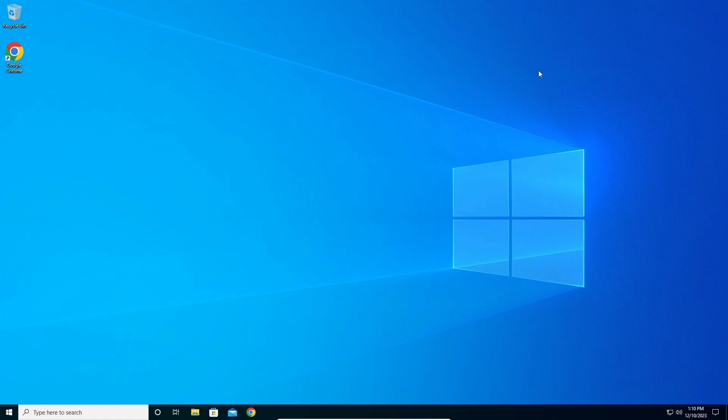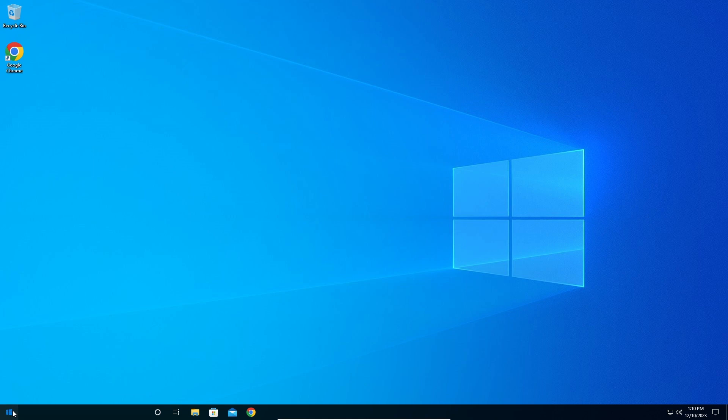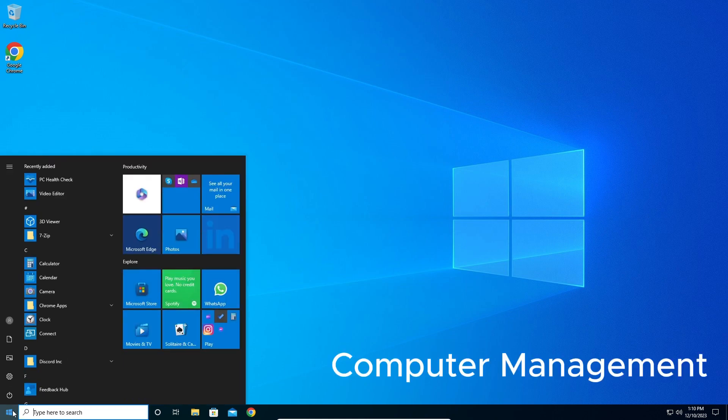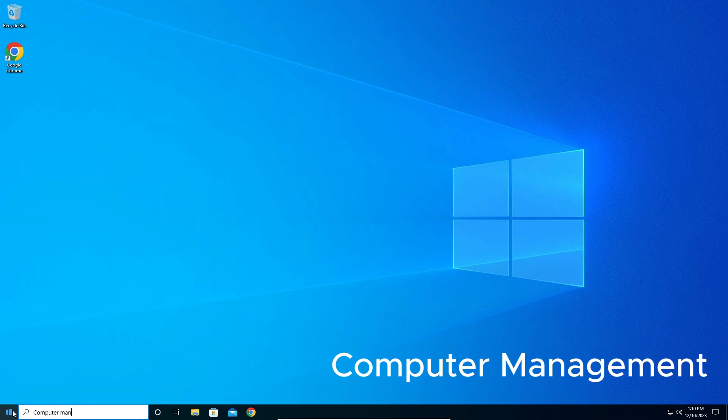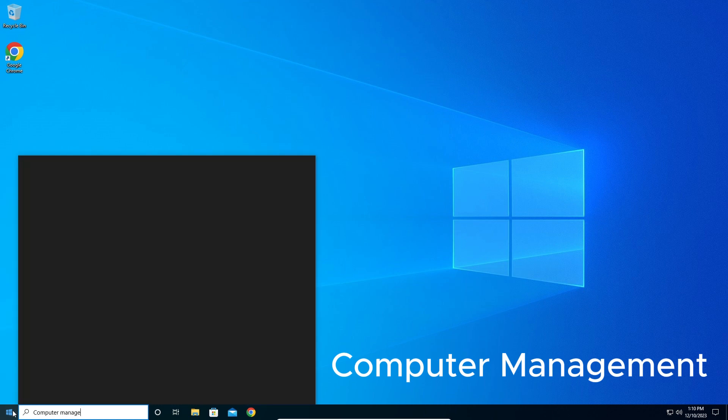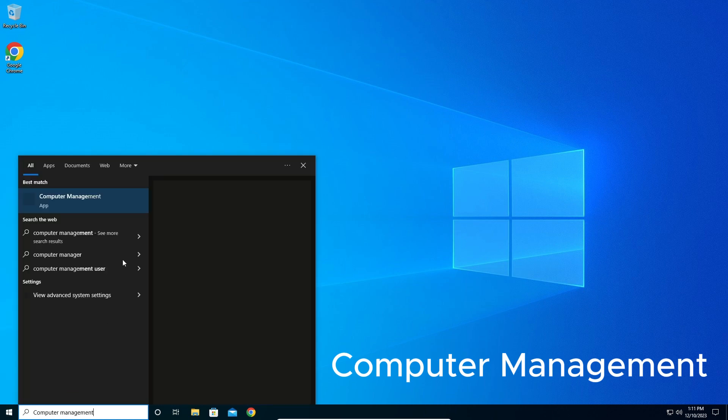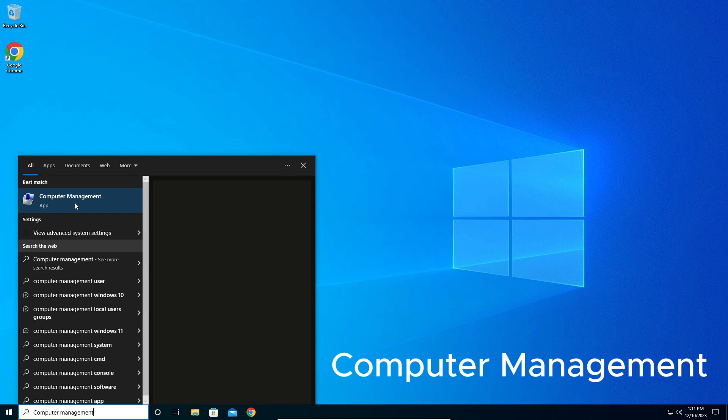After all the icons appeared, go to Start and type "Computer Management" like this. Then click on the Computer Management application.